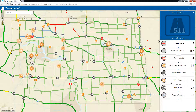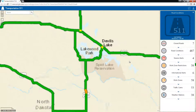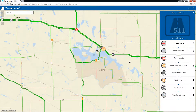We can also see that the work zone layer is being clustered in the map and presenting a count of how many features are represented by that cluster. When I interact with the map, the panel updates to reflect only the information that is relevant for my current map view.